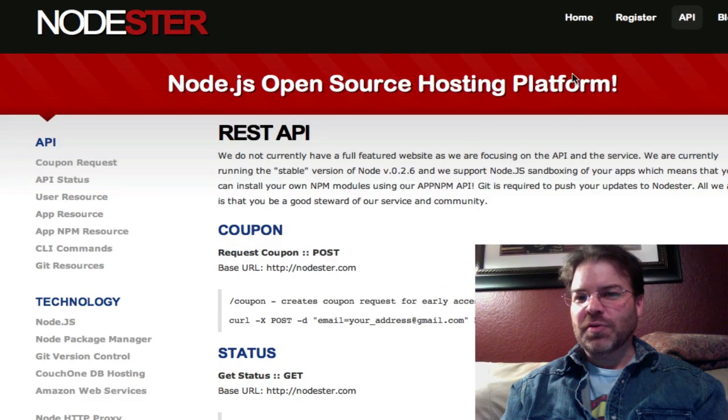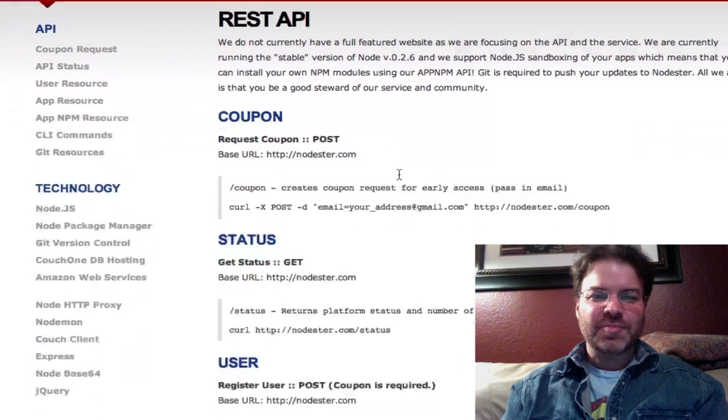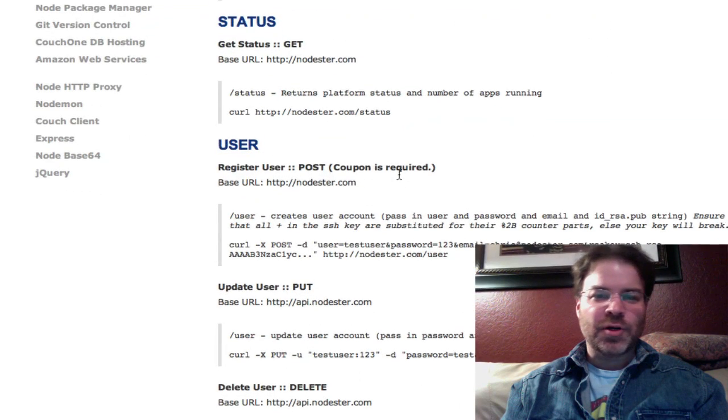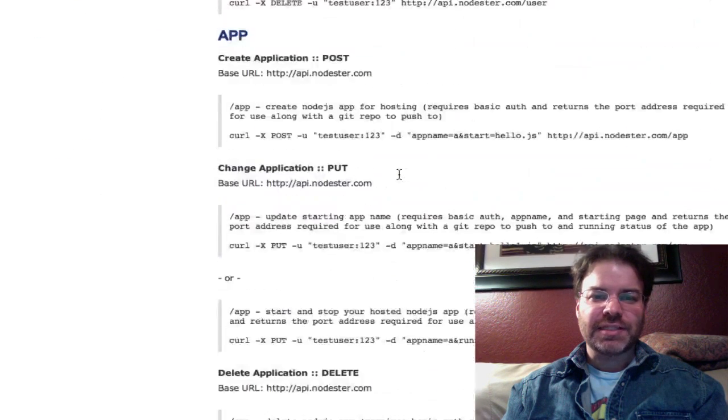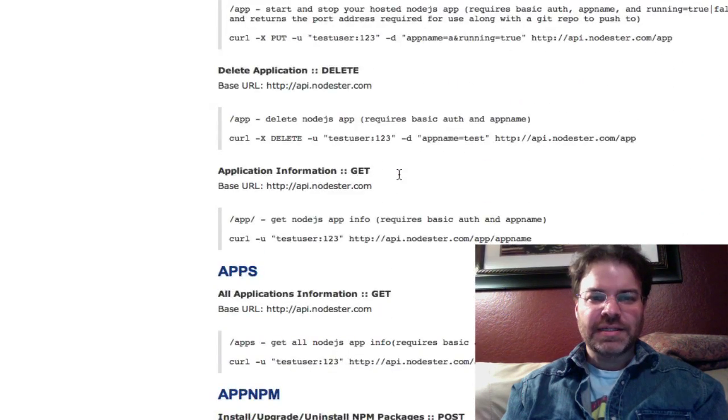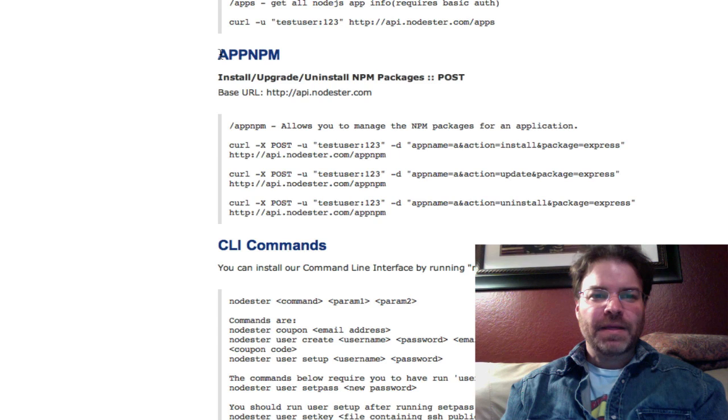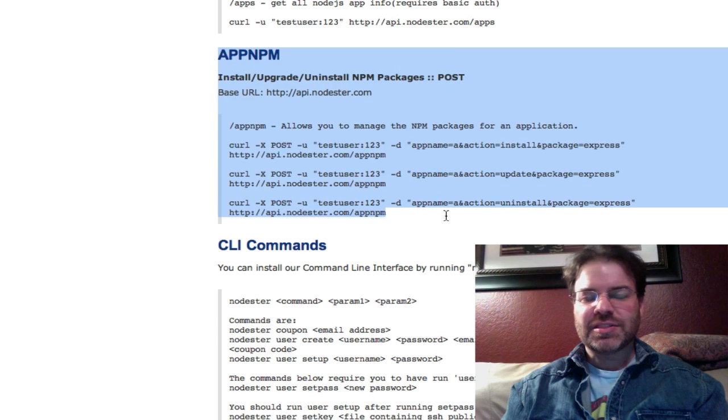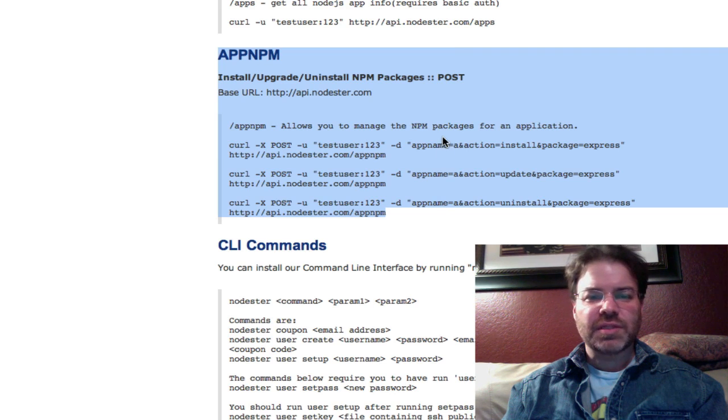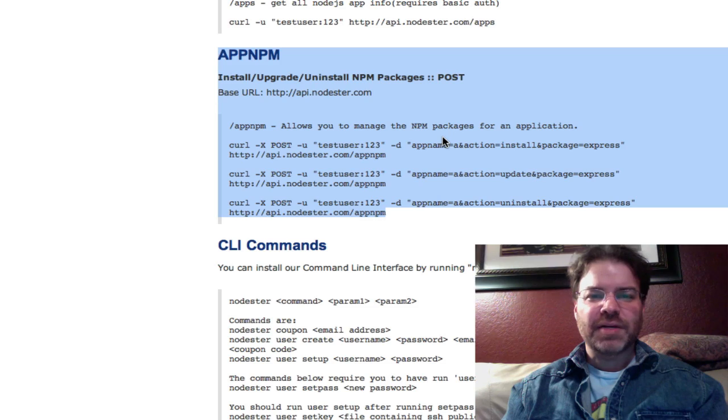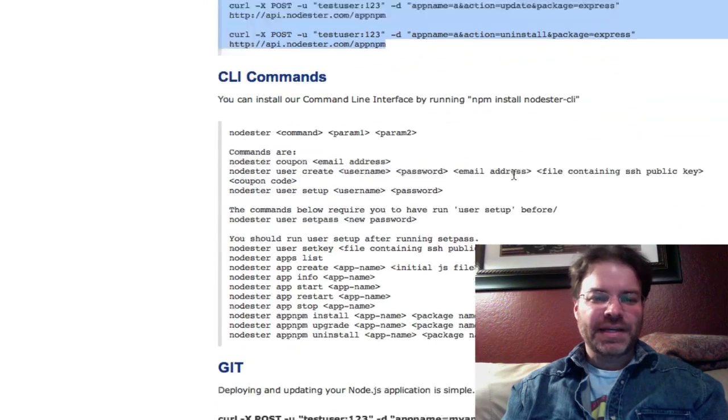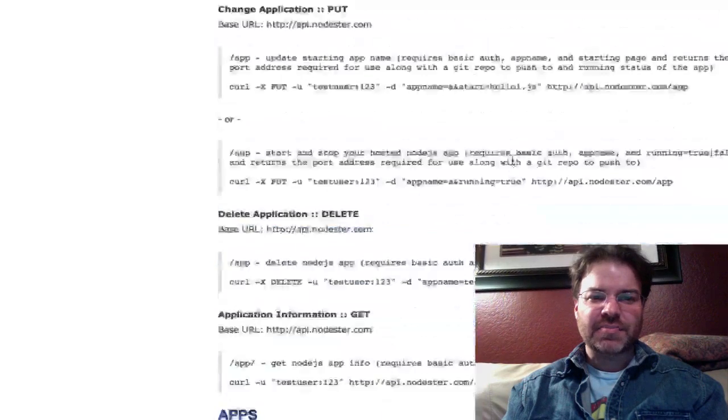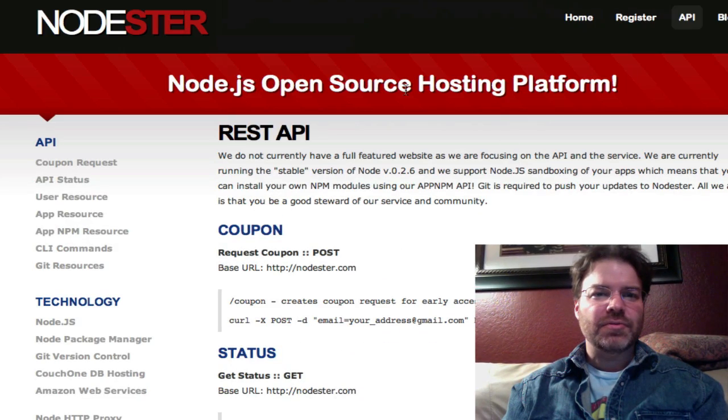And if you want more information on the API, just click on the API and you'll see that we have information about the status of the platform, user updates, create, delete, same with apps, create, update, delete, get the status. We also have an NPM sandbox. So your NPMs and your GitHub, your Git directories, nothing merges with anyone else. So if you have NPM modules, you'll have to add them to your sandbox of your app. And I'll show you how to do that. And basic Git steps on how to deploy. But we're going to do that for you here real quick.